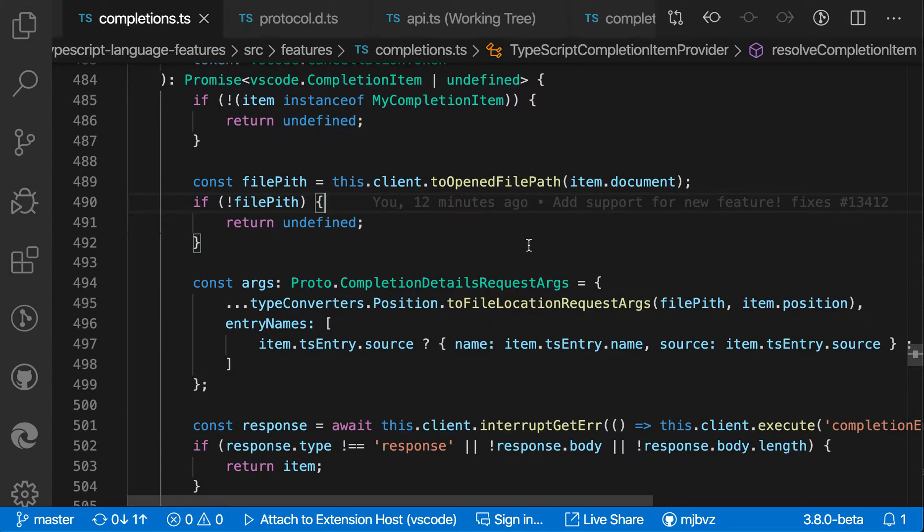When that happens, rather than making a new commit, you can actually use one of Git's features, which is amending previous commits, and you can do this all directly within the VS Code UI.